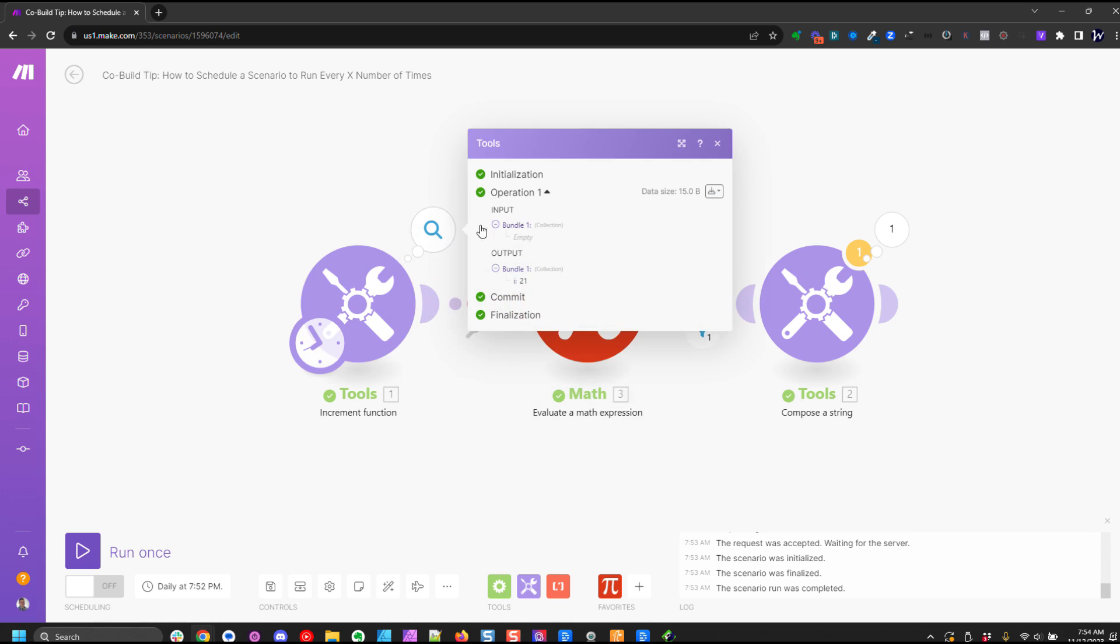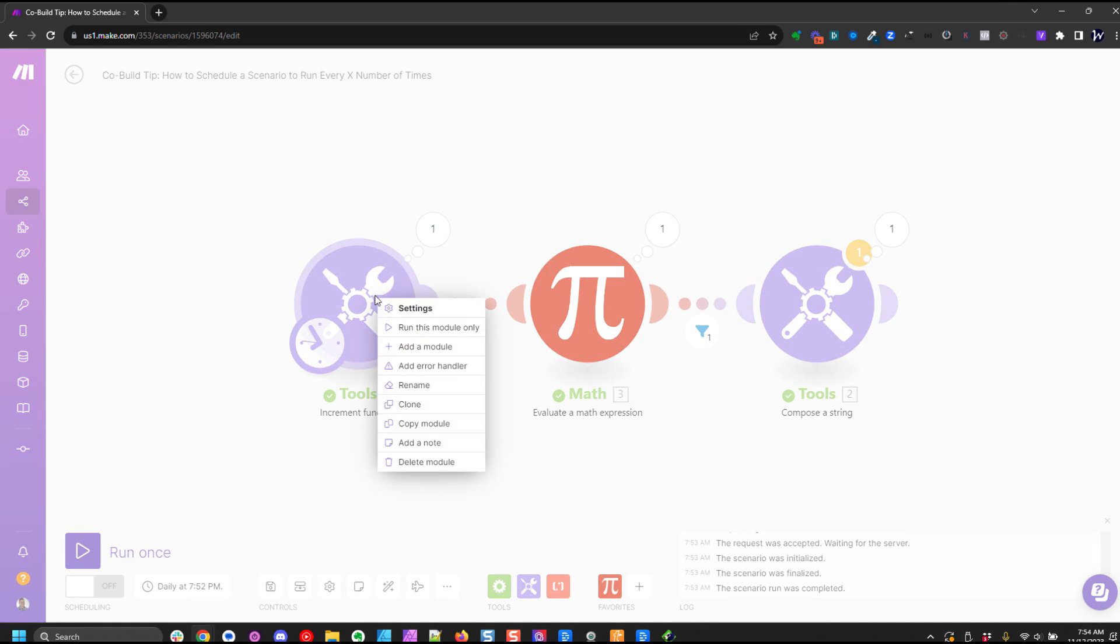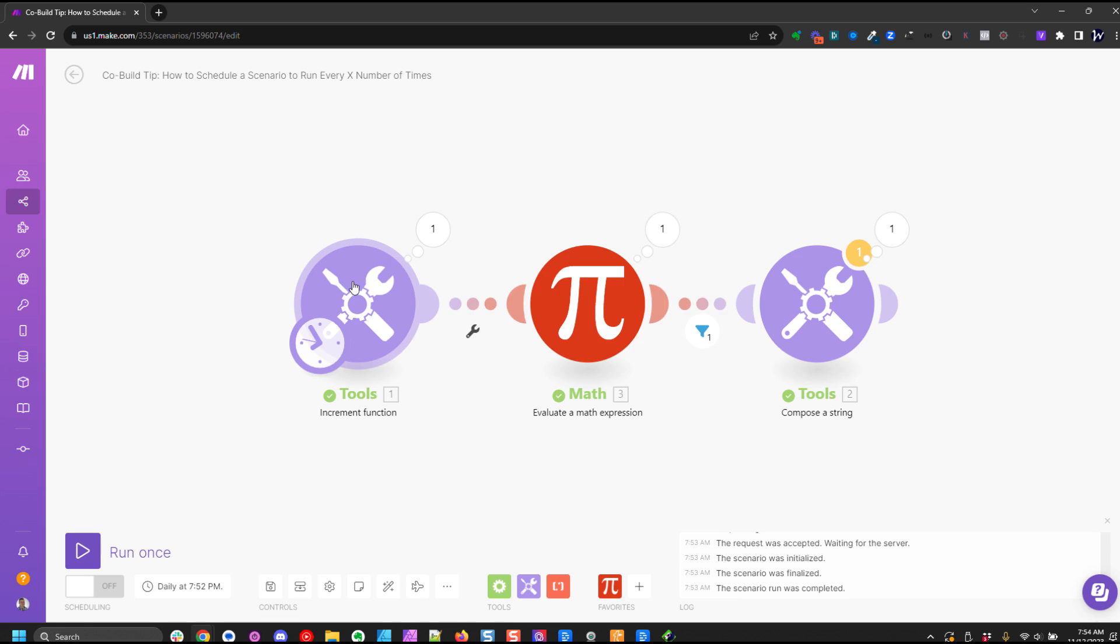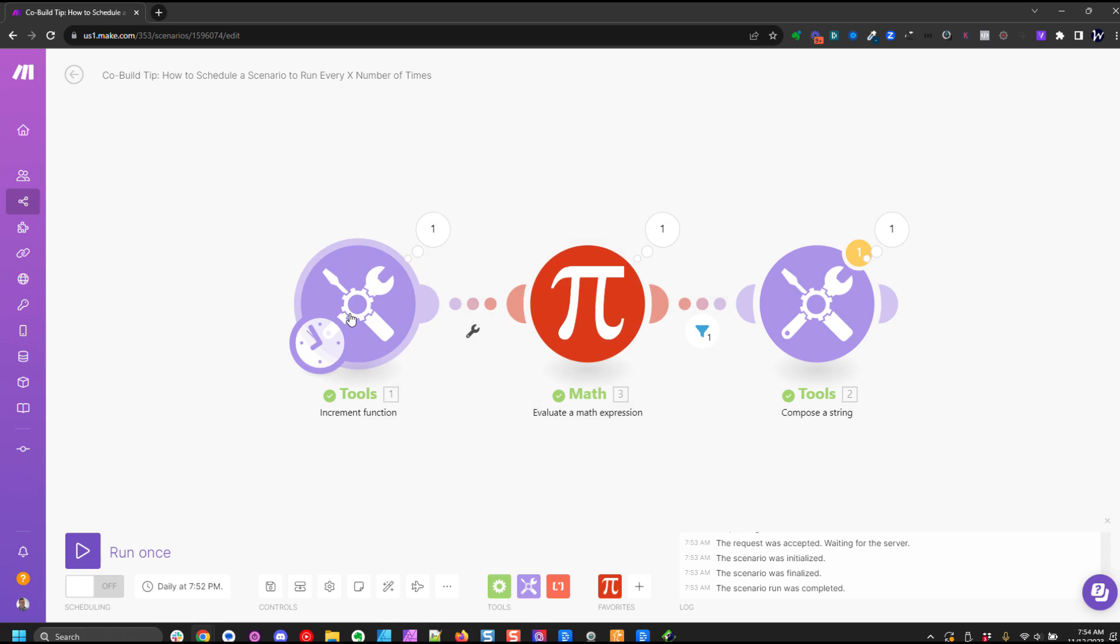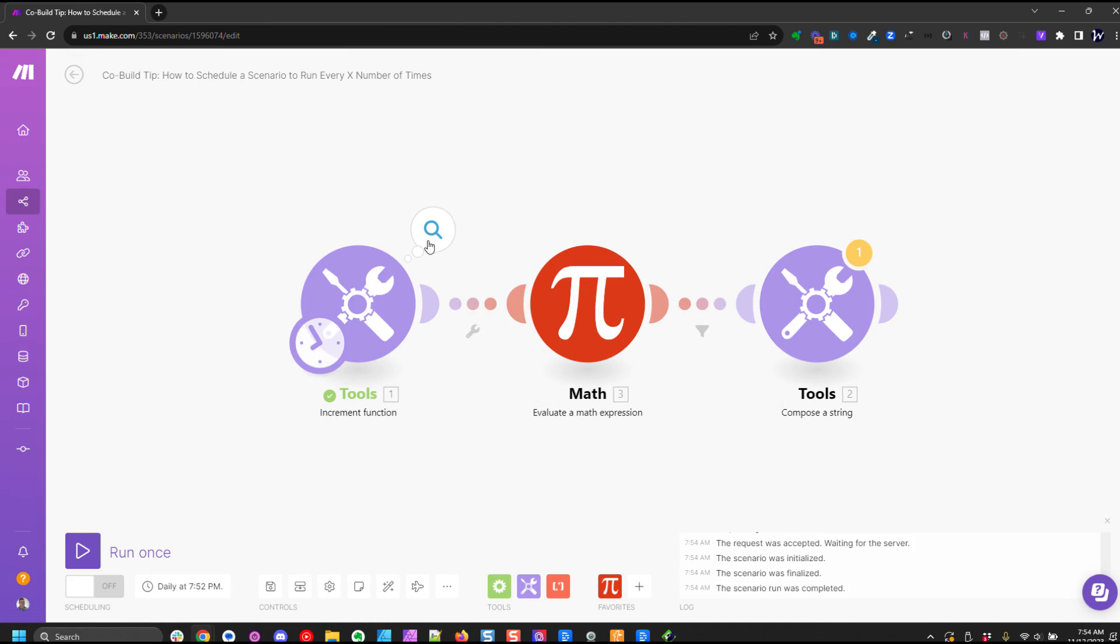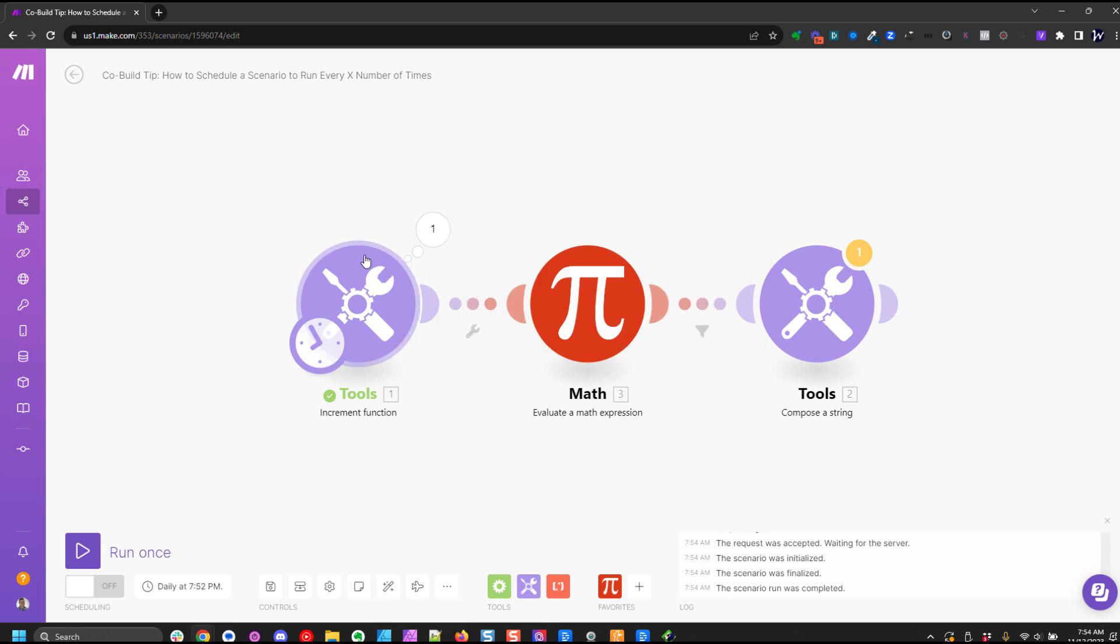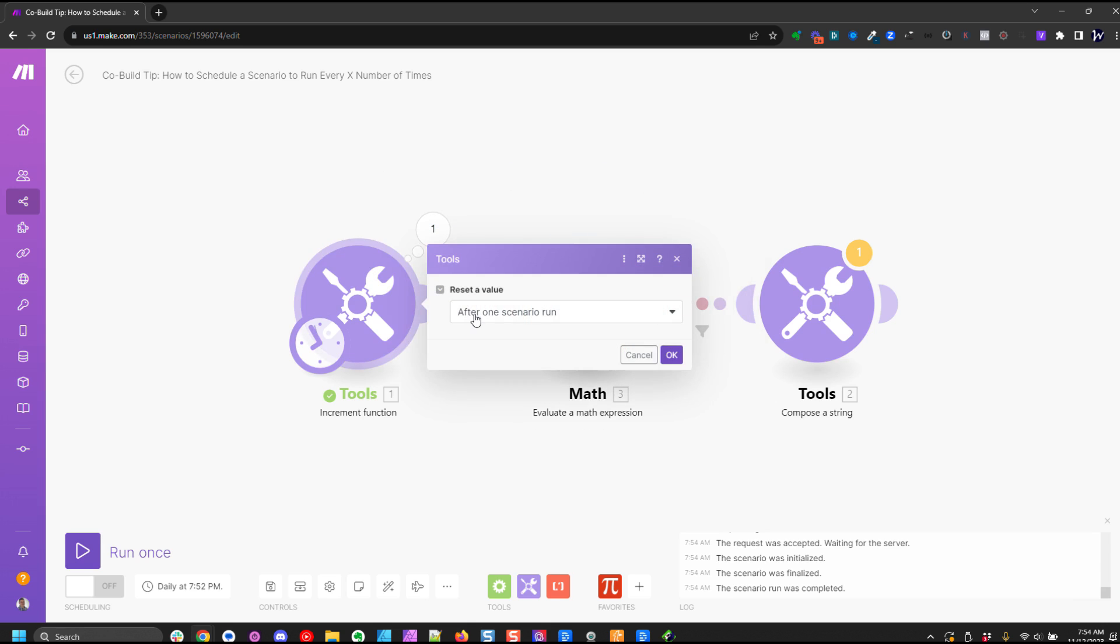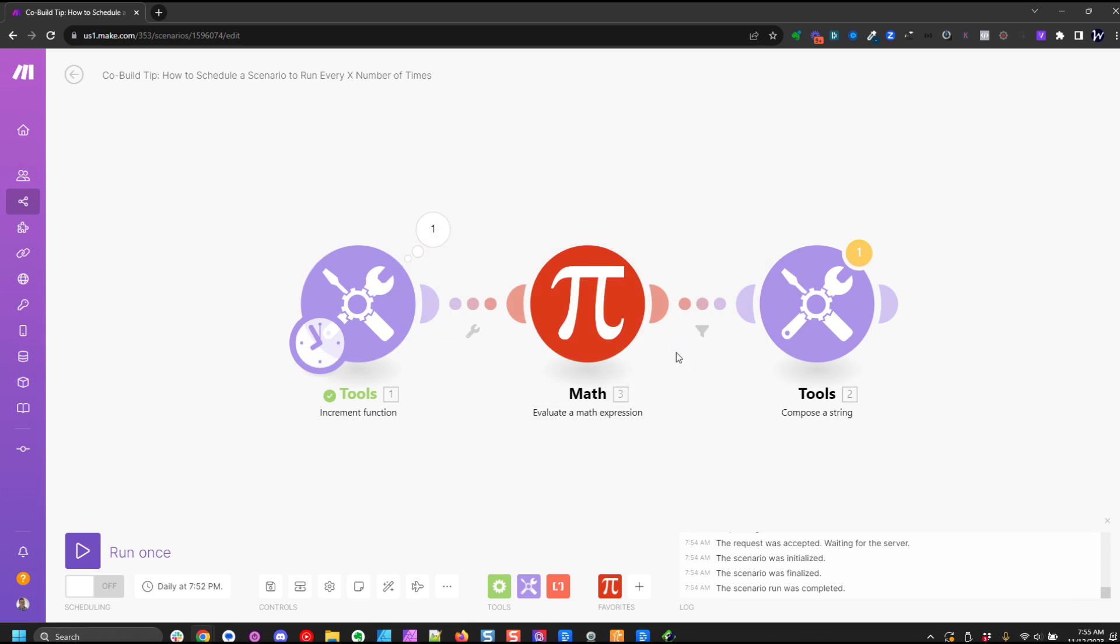So I just ran this and right now we're at number 21. I'm going to go here and I'm going to set after one scenario run. I'm going to run that module. So now we're at one and now I'm going to change it back to never.